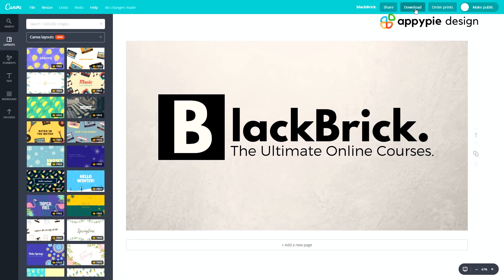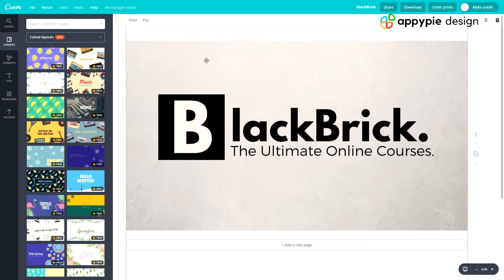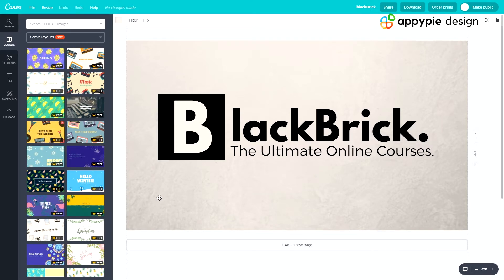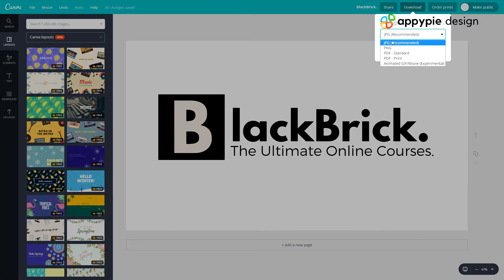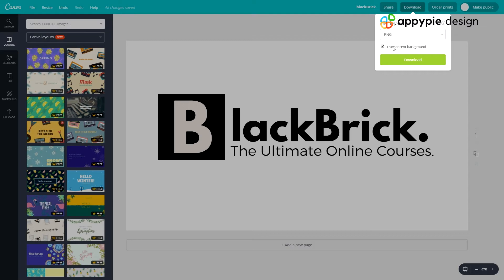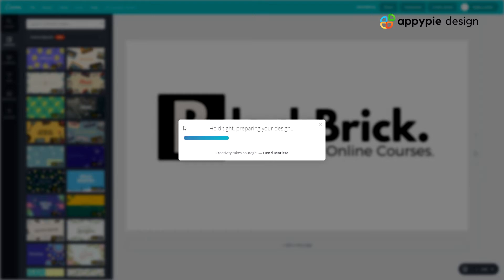Now let's move on to the final one we're going to do, and that is PNG. For that I'm going to show you how to download it with a transparent background. So I'm just going to delete my background right now. As you can see this is a transparent background with nothing on it. So we're going to click download, PNG, and then tick transparent background. Let's tick download now. Hold tight preparing your design. Fantastic.